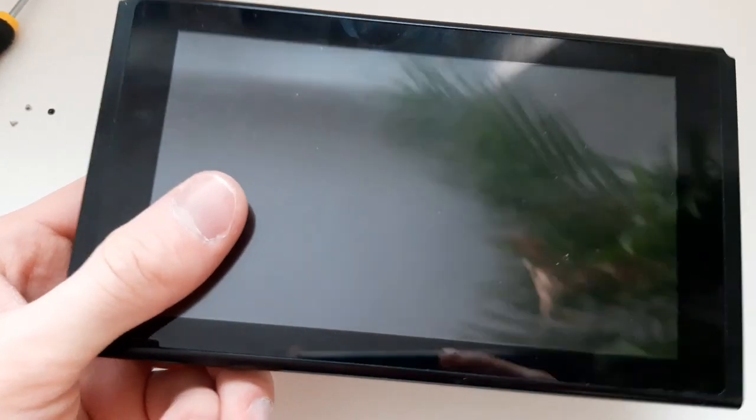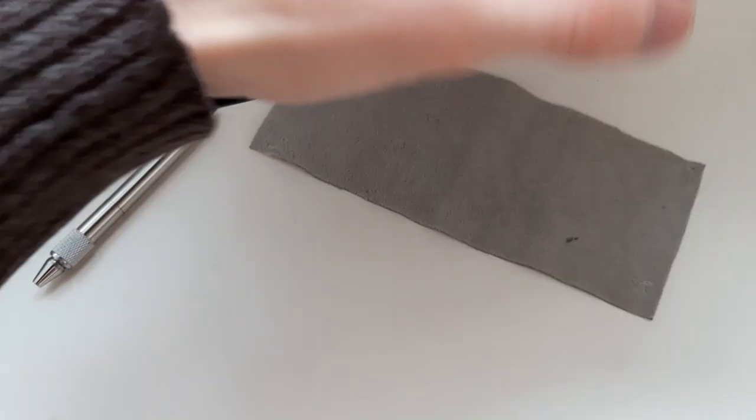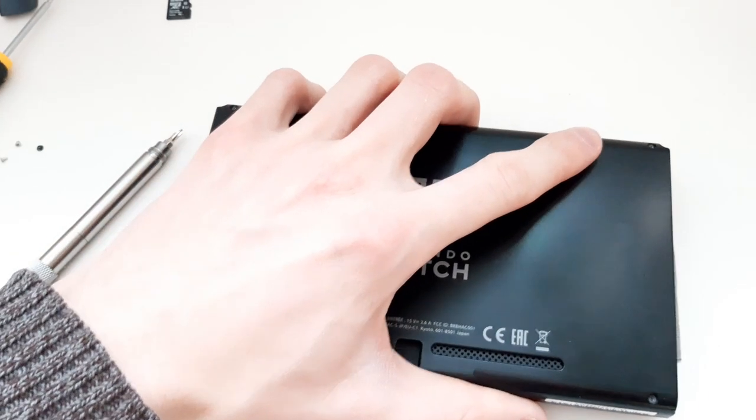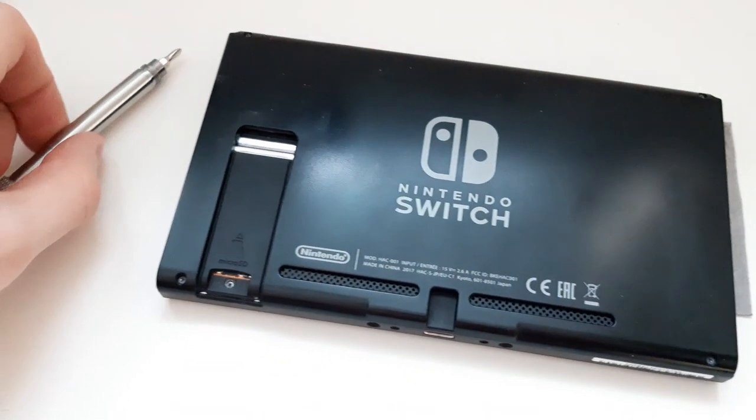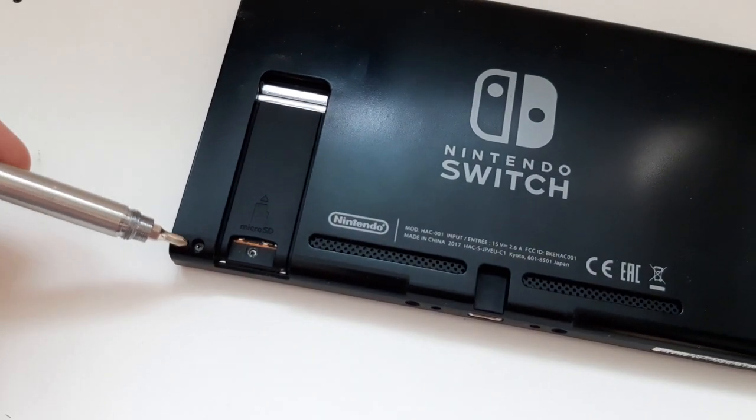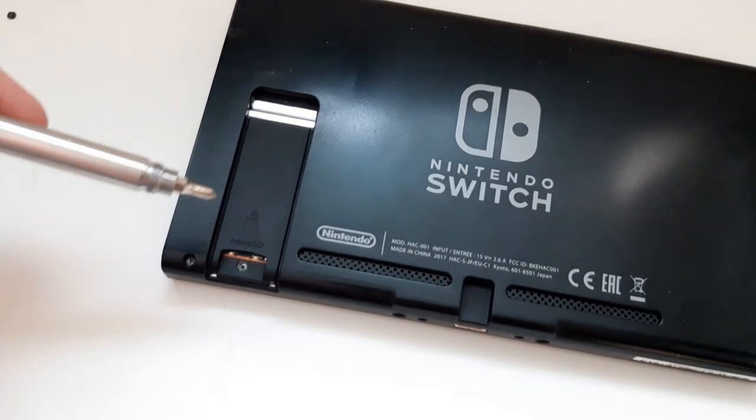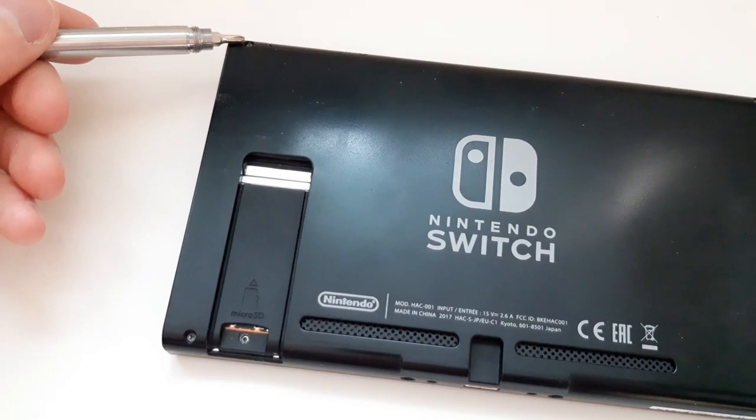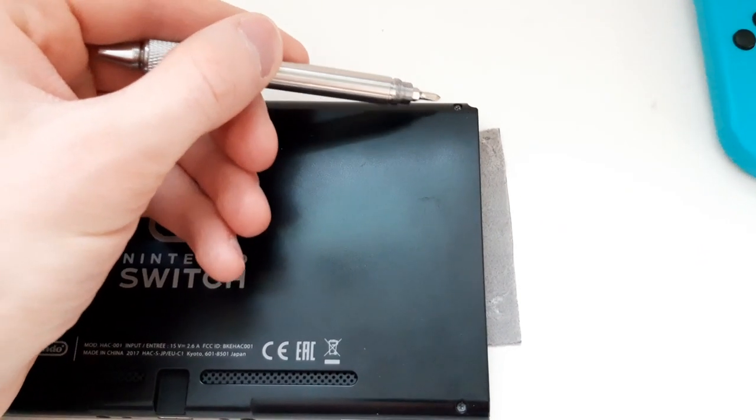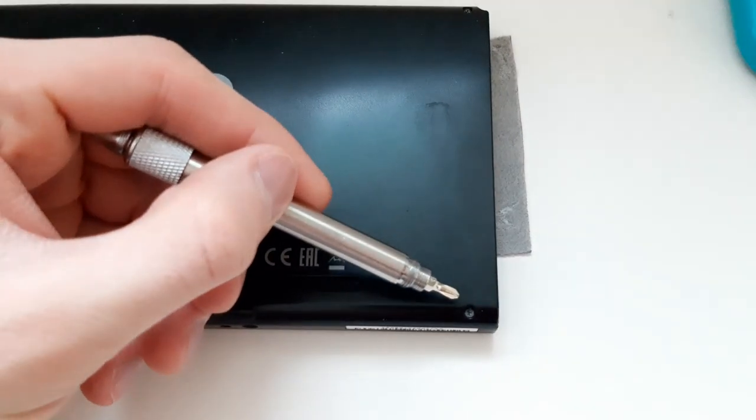Next thing you want to do is remove the screws that are located at the back of your Switch. They are located here, here, here, and here.